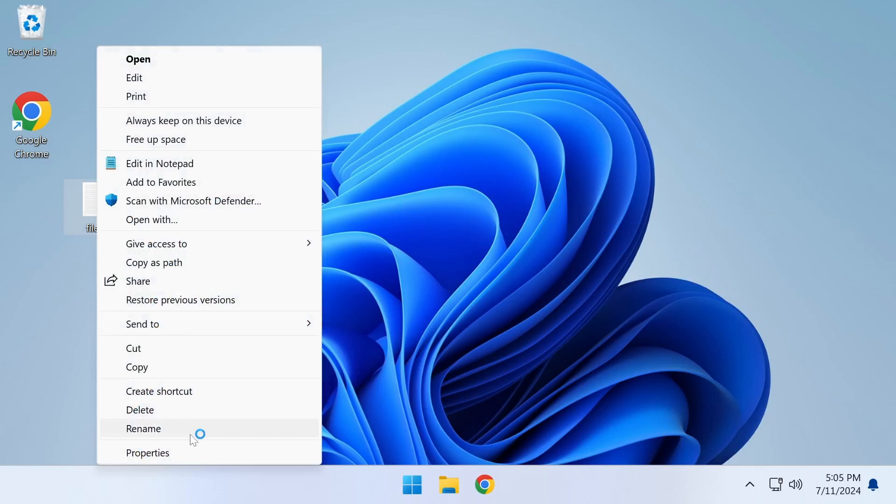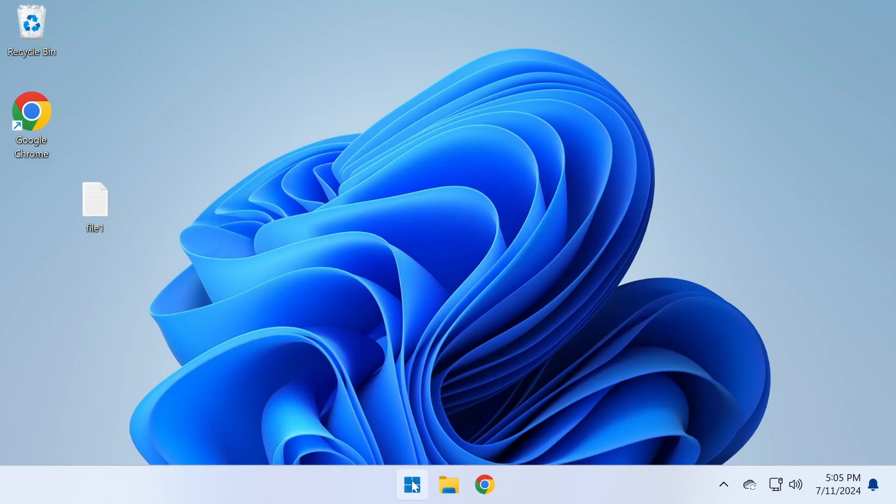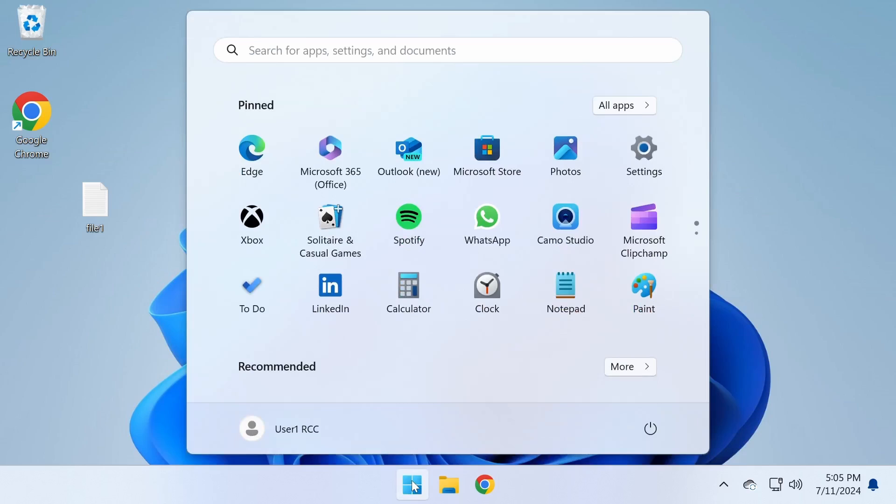If you want to revert to the default Windows 11 right-click menu, simply delete the key we created.